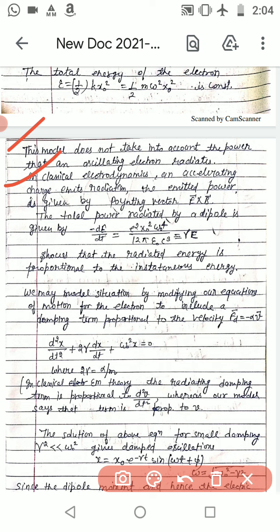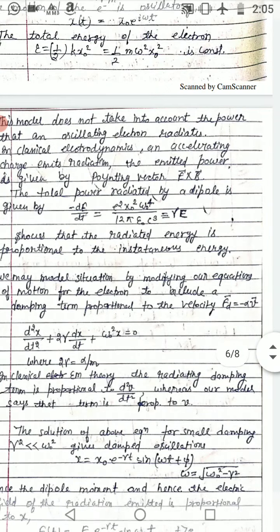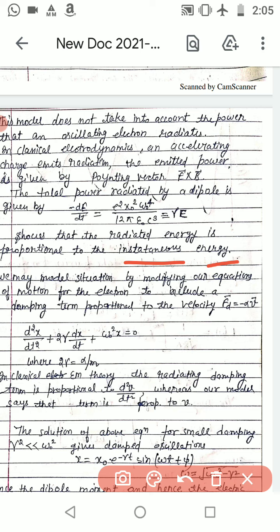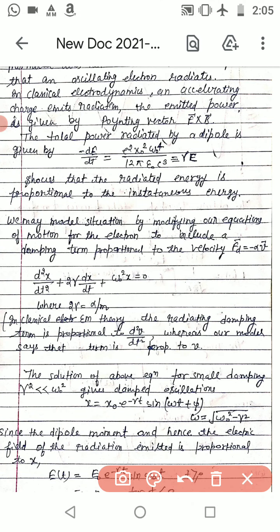In classical electrodynamics, an accelerating charge emits radiation. The total power radiated by a dipole is −dE/dt = (e²x₀²ω₀⁴)/(12πε₀c³) = γE, which shows that radiated energy is proportional to the instantaneous energy. We may therefore model the situation by modifying our equation of motion to include a damping term.